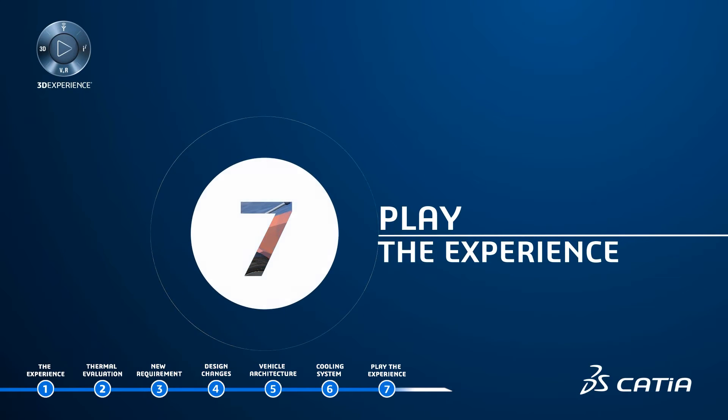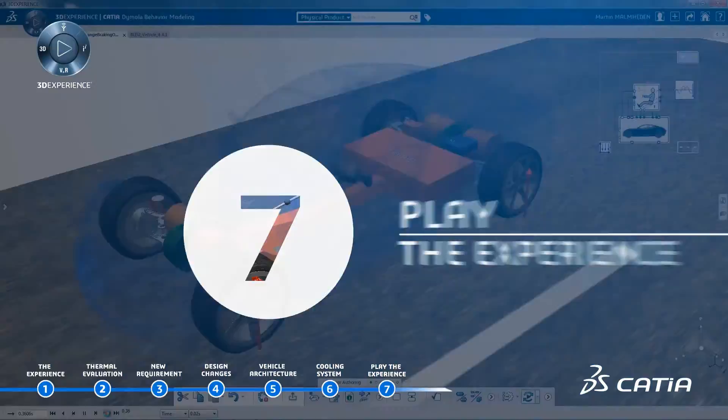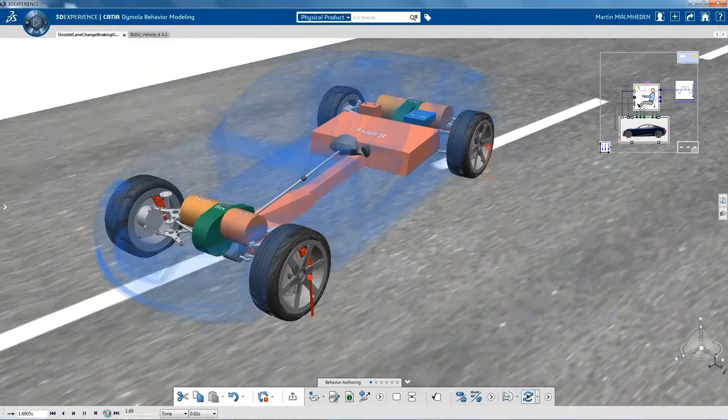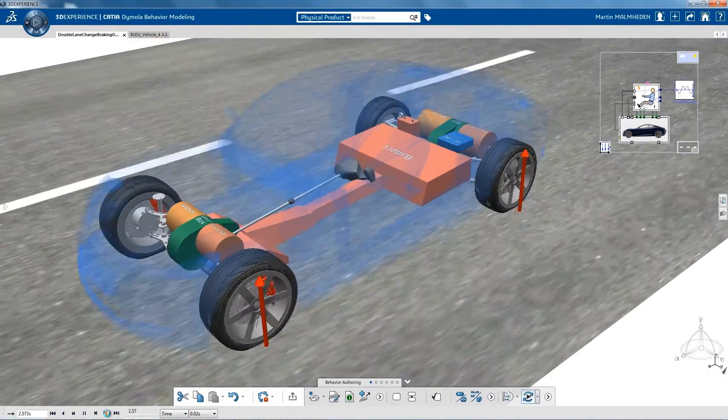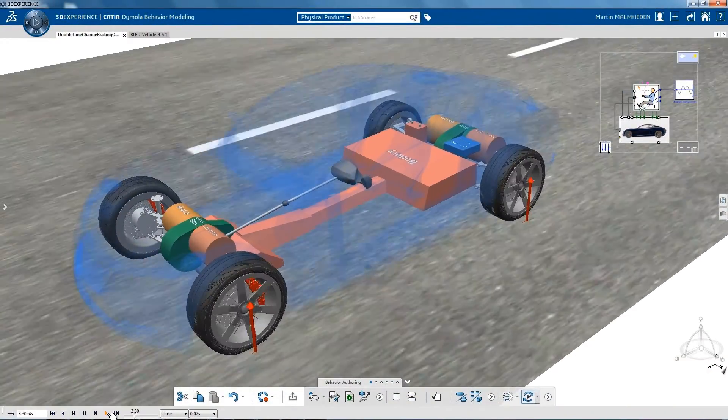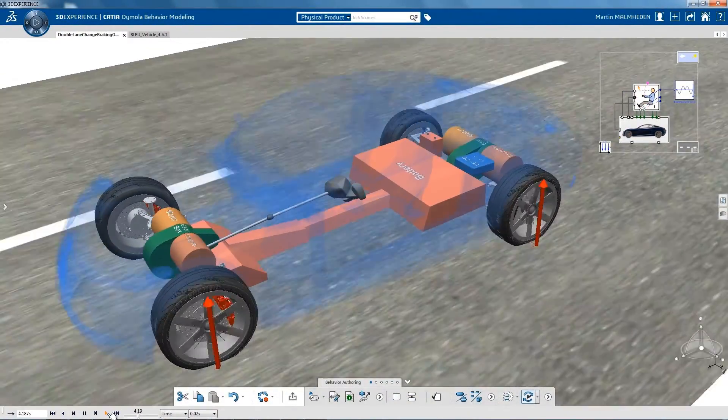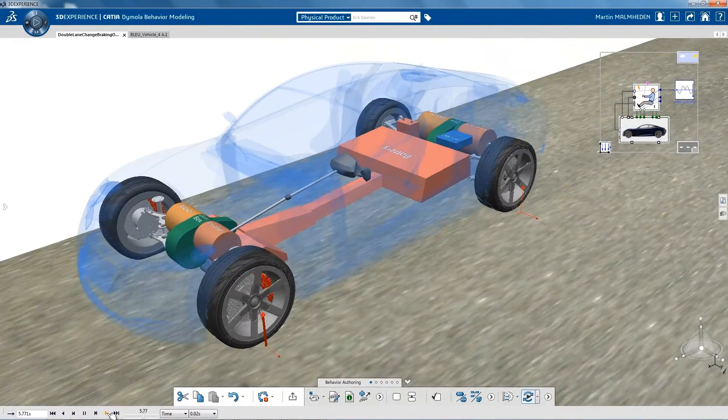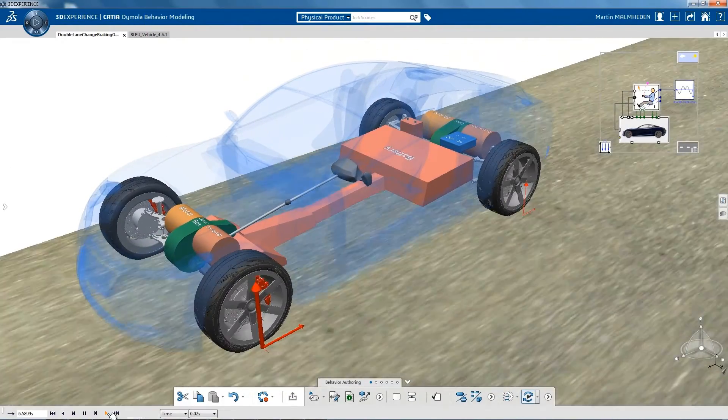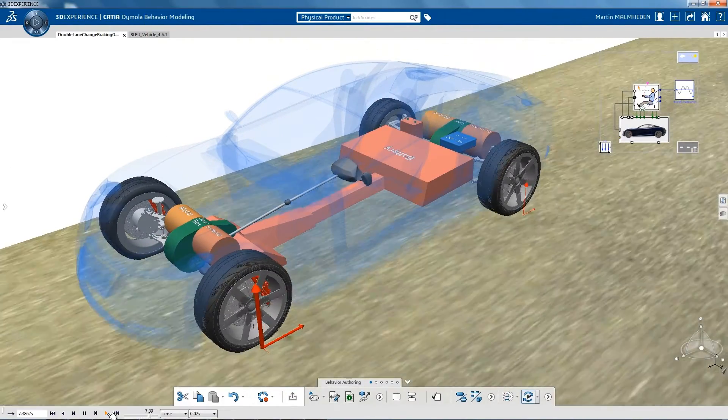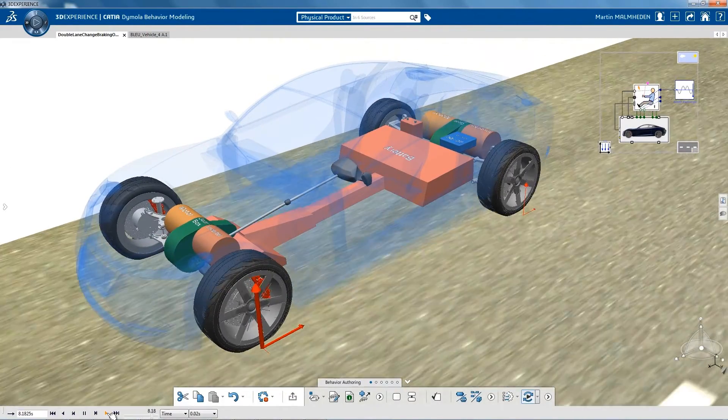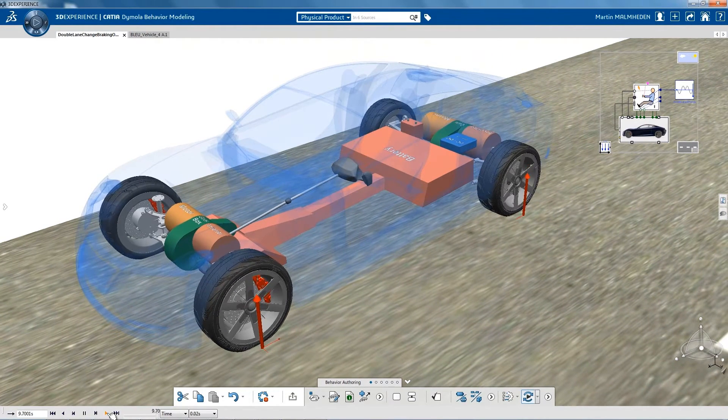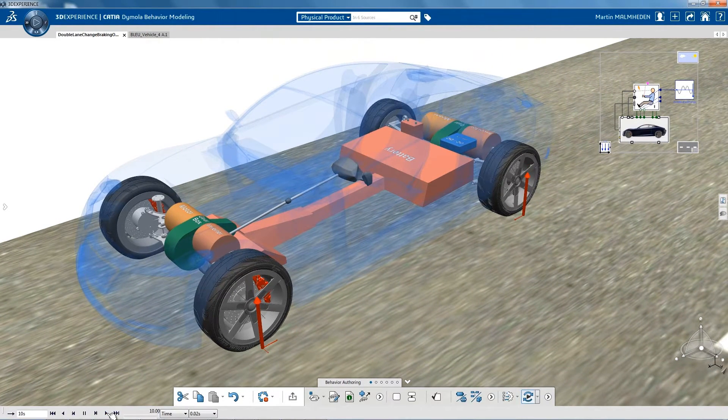Play the Experience: This demo has illustrated how impacts from system architects, thermal experts and designers can be validated together, taking into account their respective requirements, while keeping the global product definition as the unique objective.